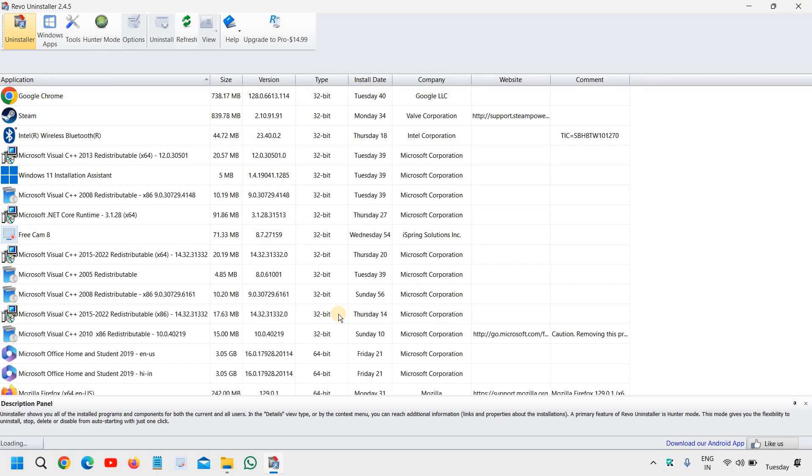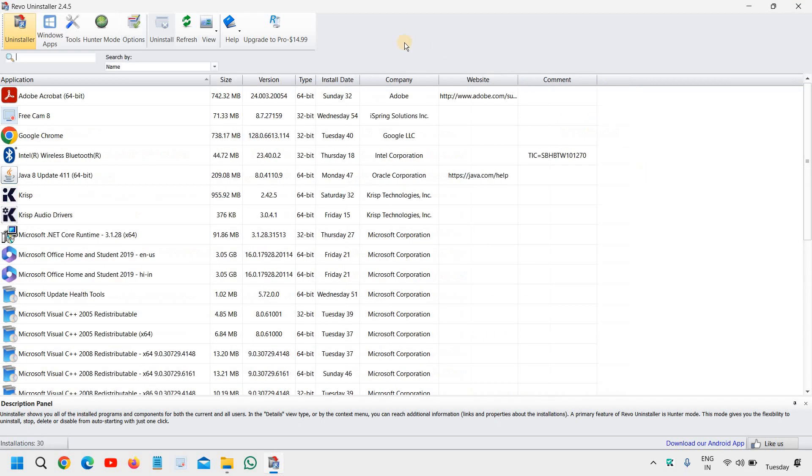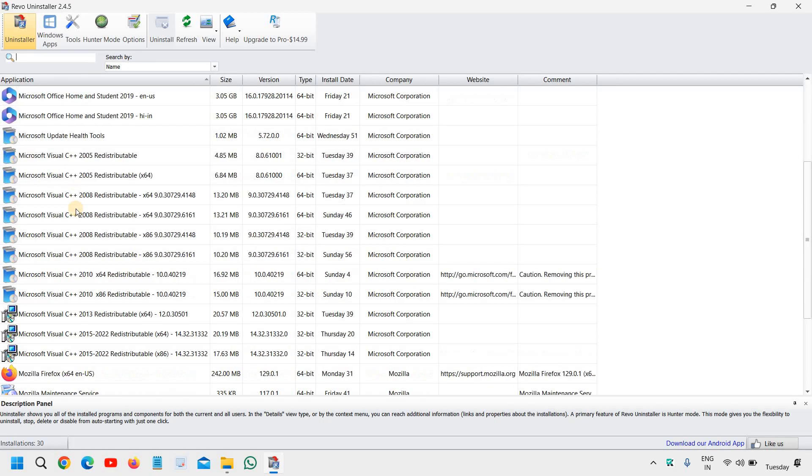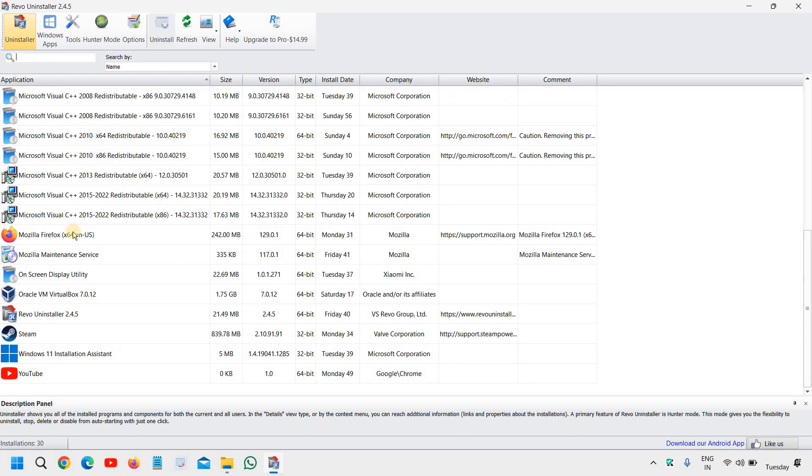Then it will start scanning the whole computer and it will show you all the applications which are installed in your computer.